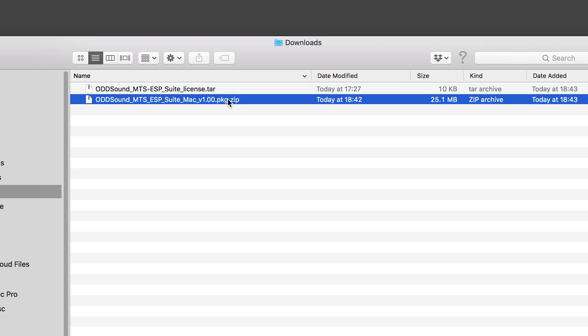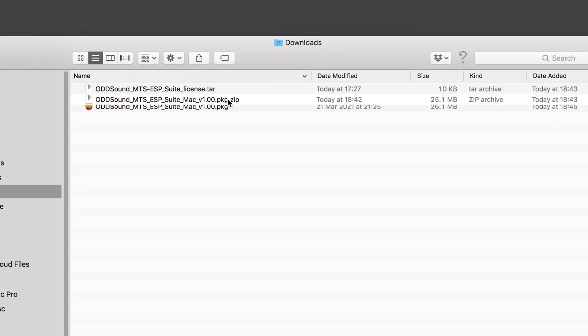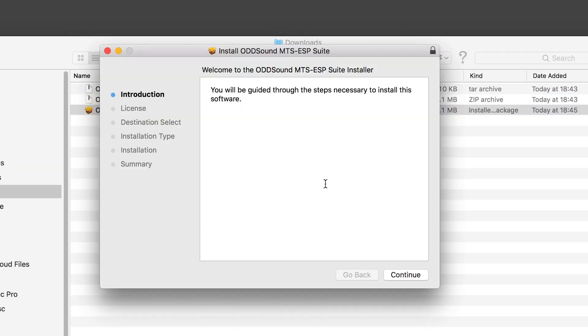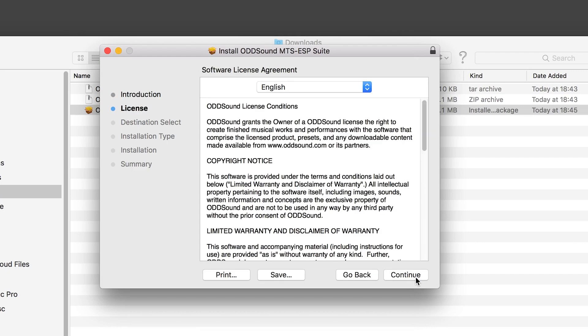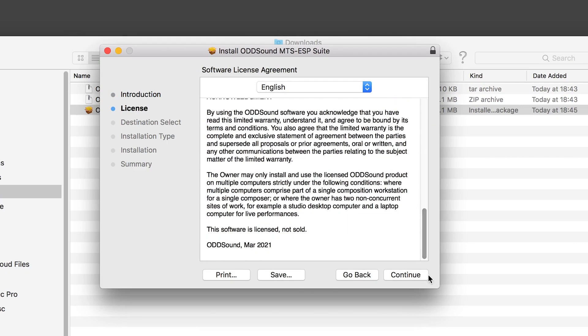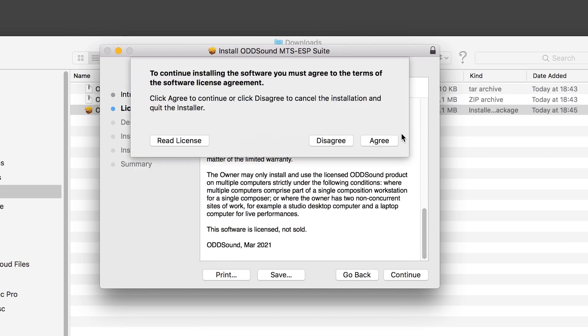On macOS, extract the installer zip file, then right click on the installer file and select open to launch the installer. Click continue, read through the license agreement, then click continue and agree.